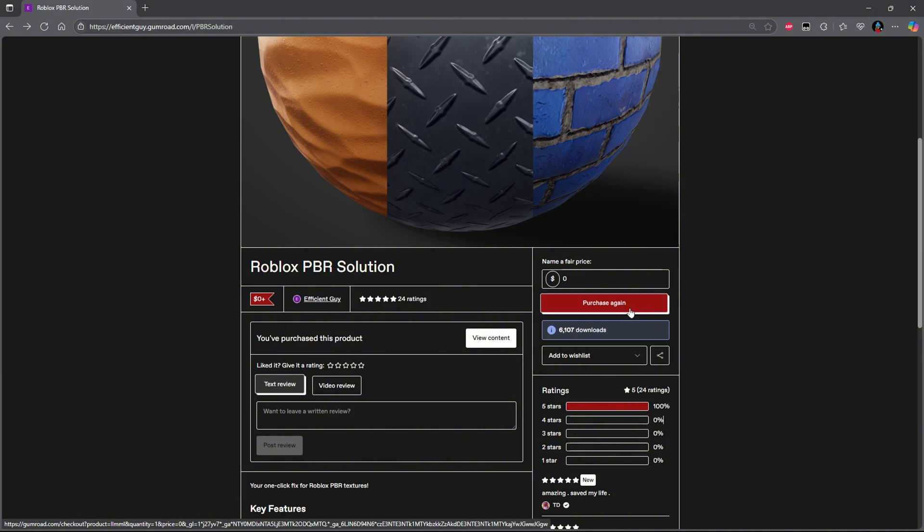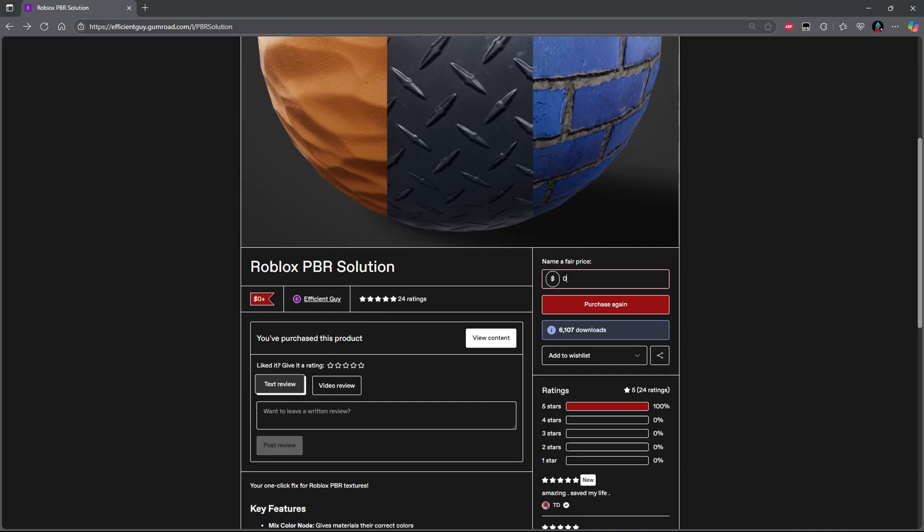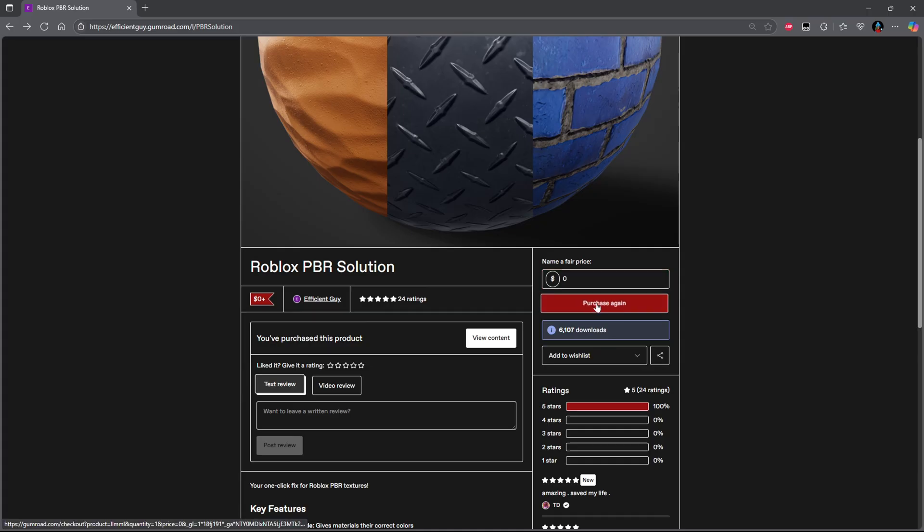And no, you're not really purchasing anything. This plugin is free. So all you have to do is type in zero. But if you would like to give the owner of this plugin some money, you can type in however much you want. But obviously for me, I just want it for free. So I'm going to click zero and press purchase.